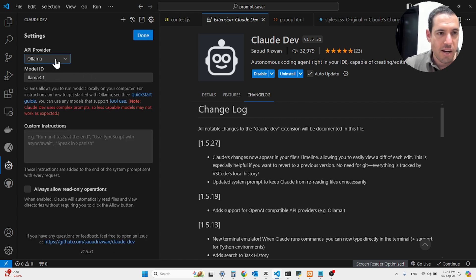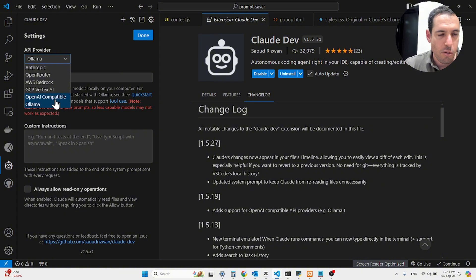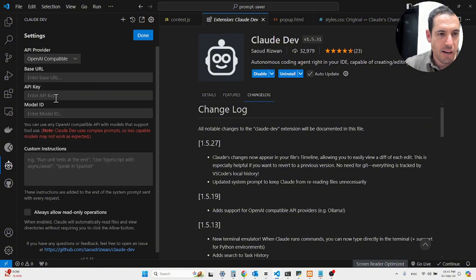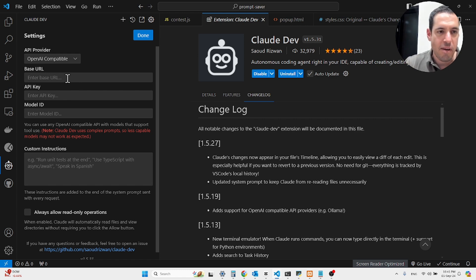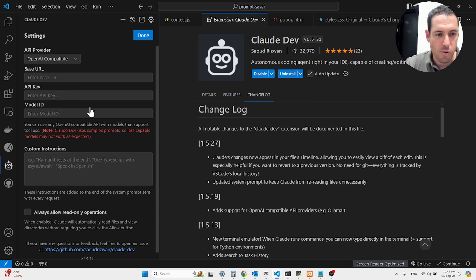If you would like to connect Grok, you can just come here, OpenAI compatible, and just add the base URL to Grok. Sorry, I confused Cloud and Grok. The base URL for Grok, your API keys, and you're pretty much good to go.